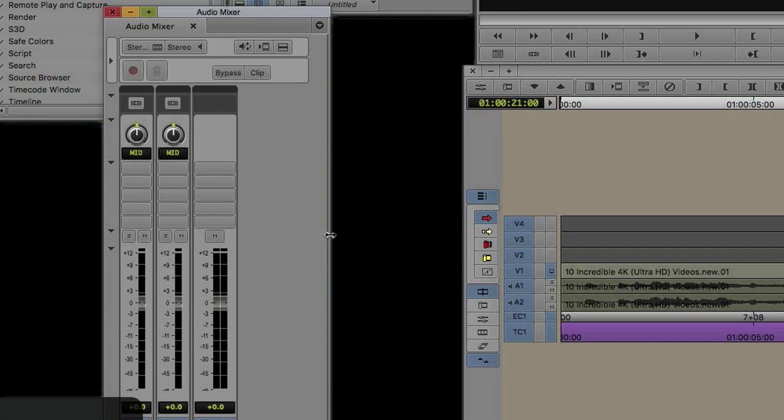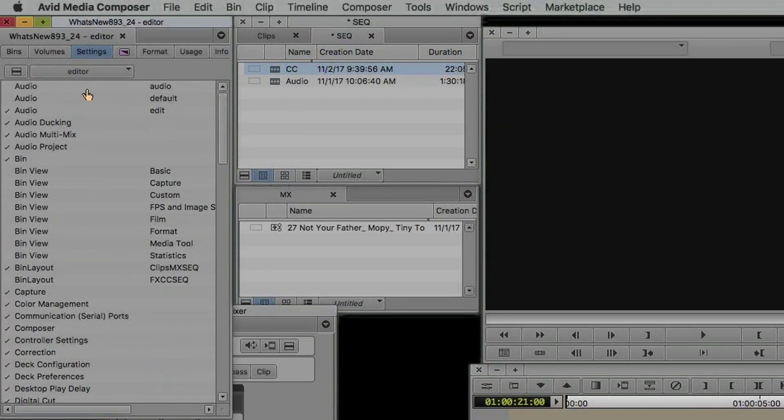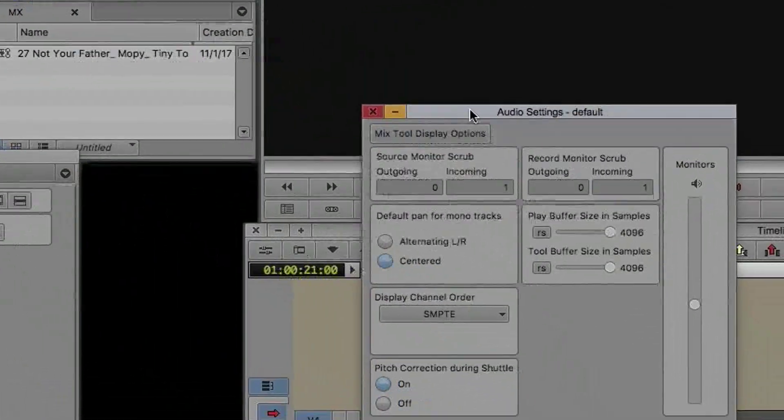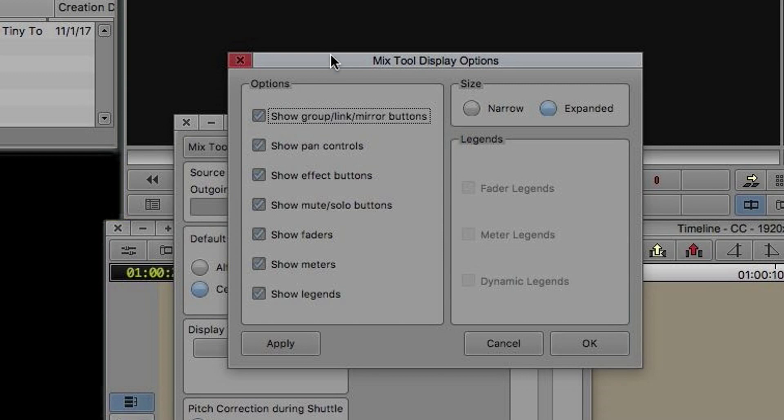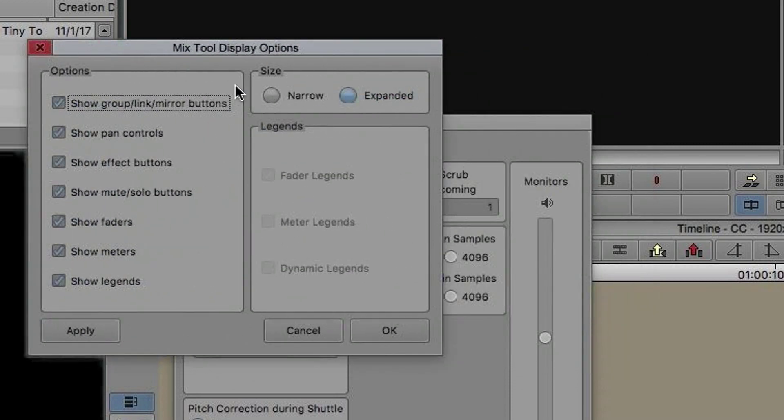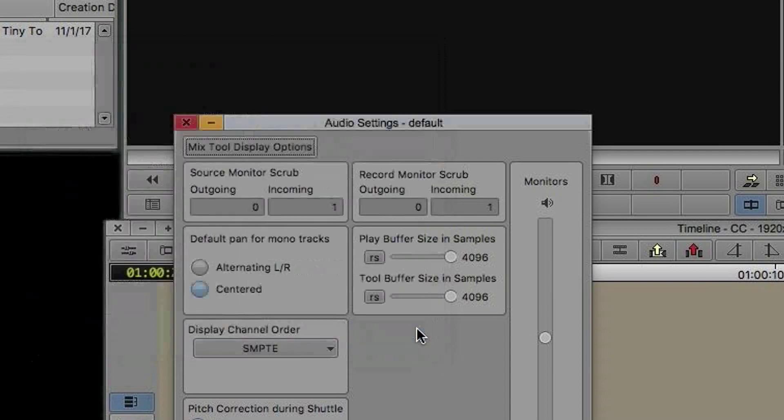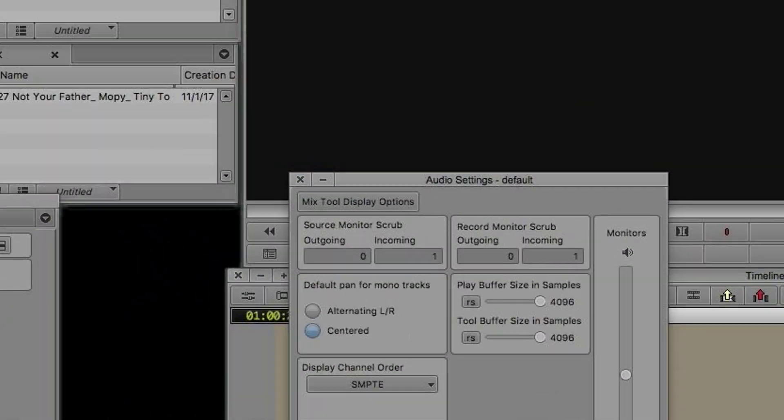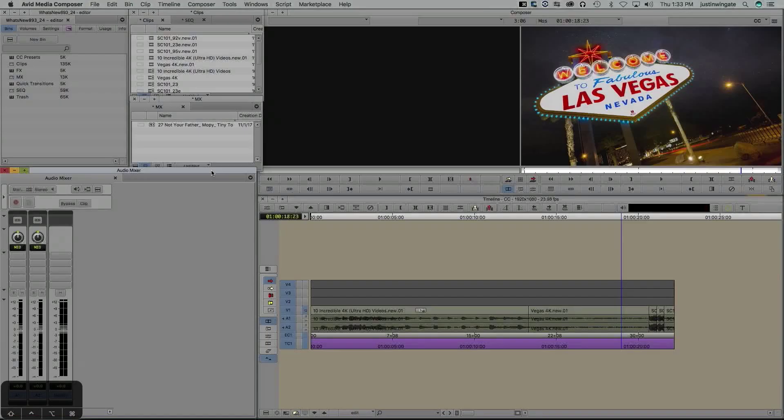With this latest release, they have made a change to the Audio setting which has some nice implications. If I jump to my Audio Default, they've added this Mix Tool Display Options button, which allows you to set narrow or expanded view and even have default show or hide the faders, show group link, mirror buttons, things like that. The implication is now that you can duplicate your audio setting and set different mixer views for each audio setting.